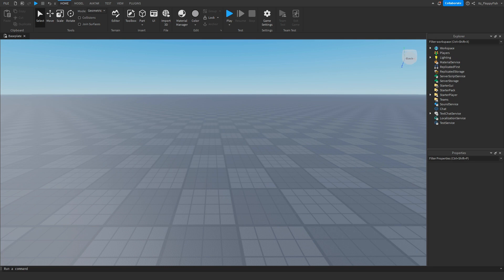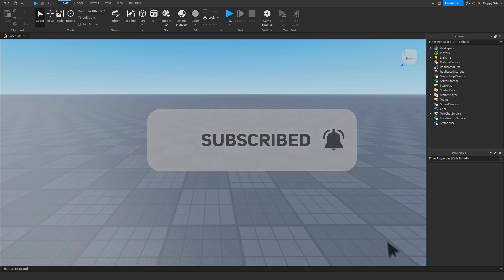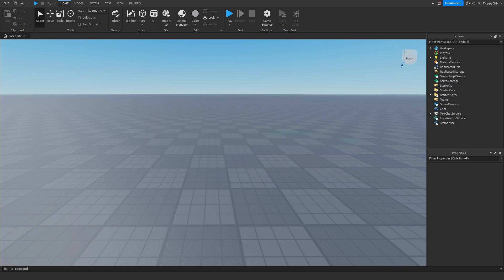Just before the video begins, 92.2% of you guys are not subscribed. If you want to see more Roblox Studio videos like these, make sure to consider subscribing and turning on the notification bell so you can be the first one to be notified every single time I upload a new video.